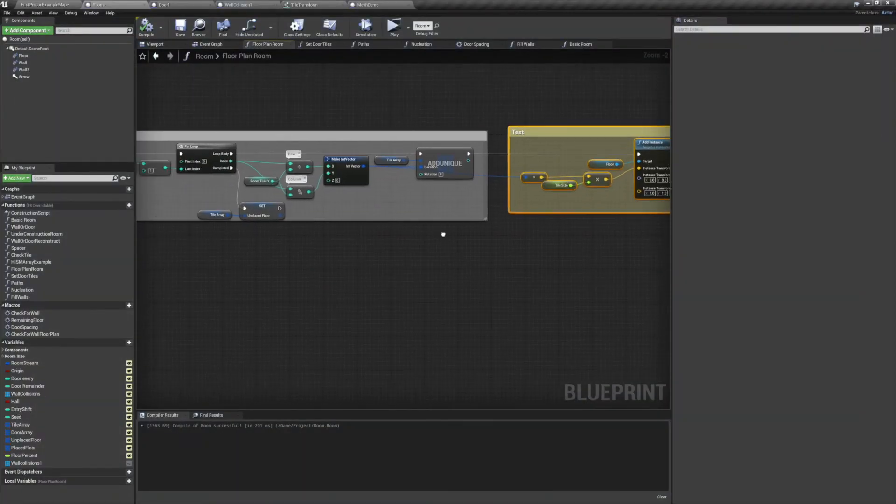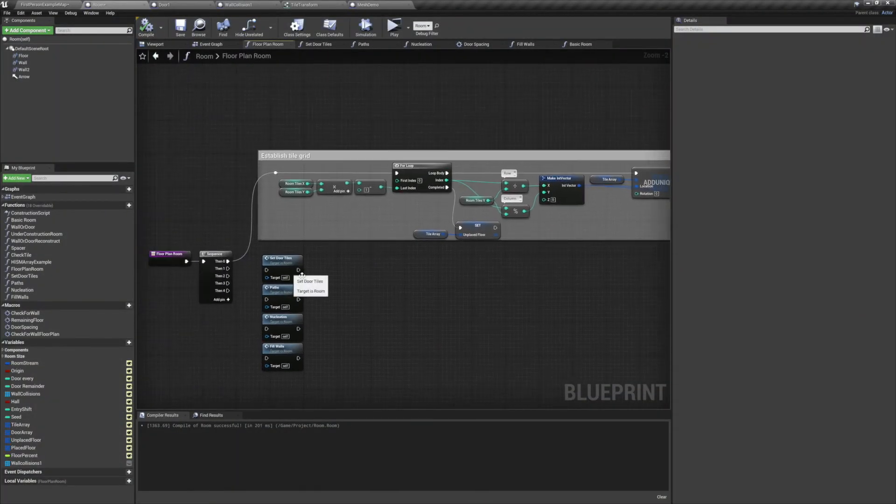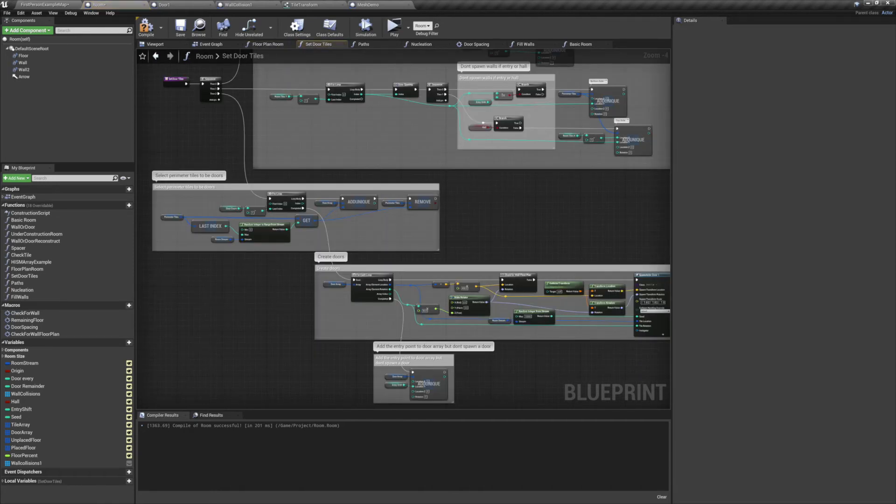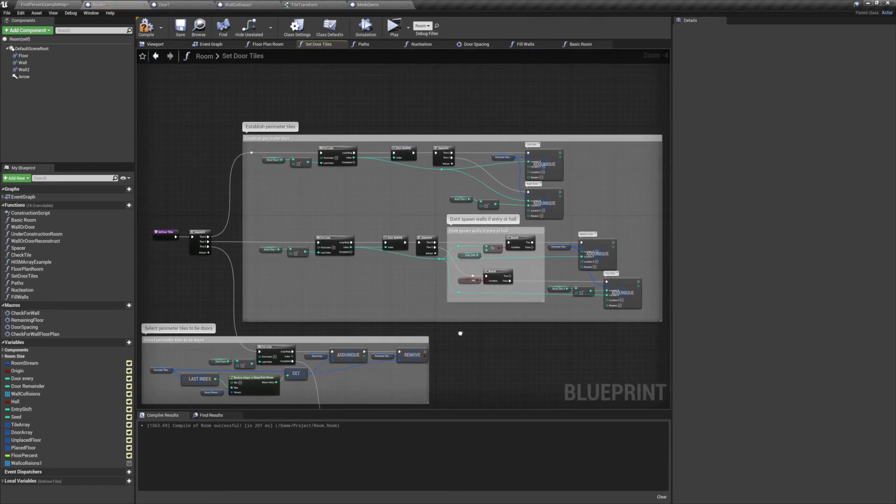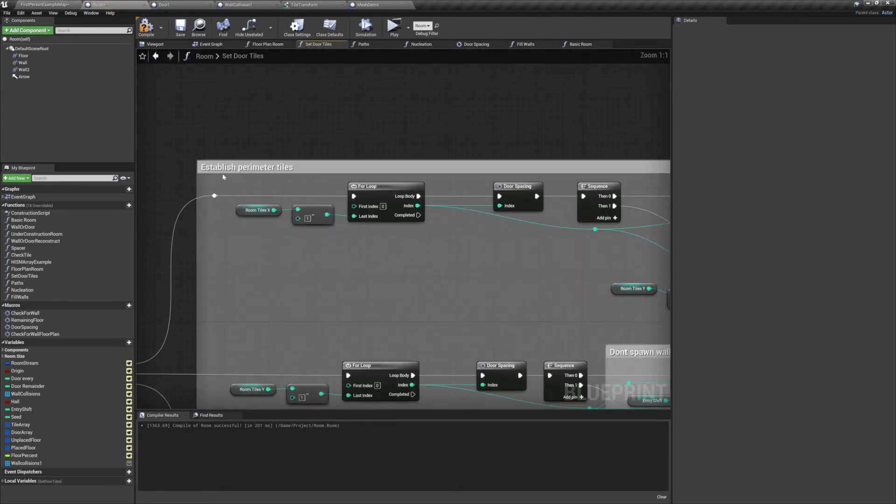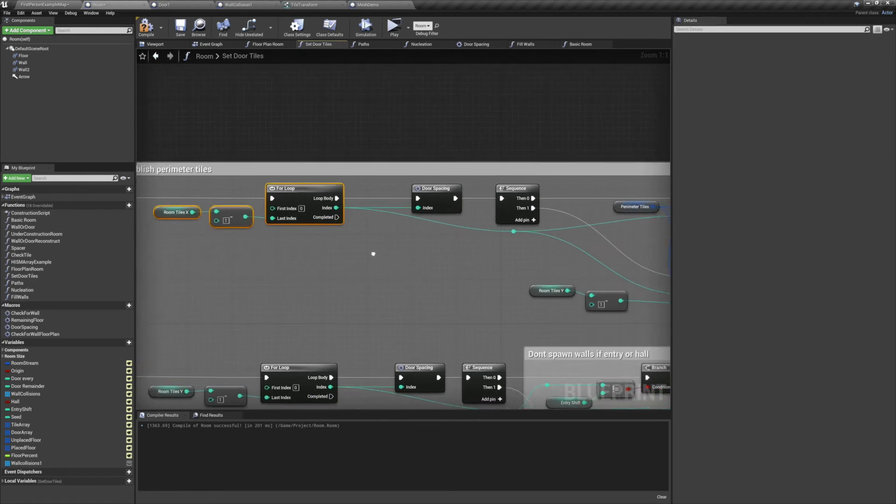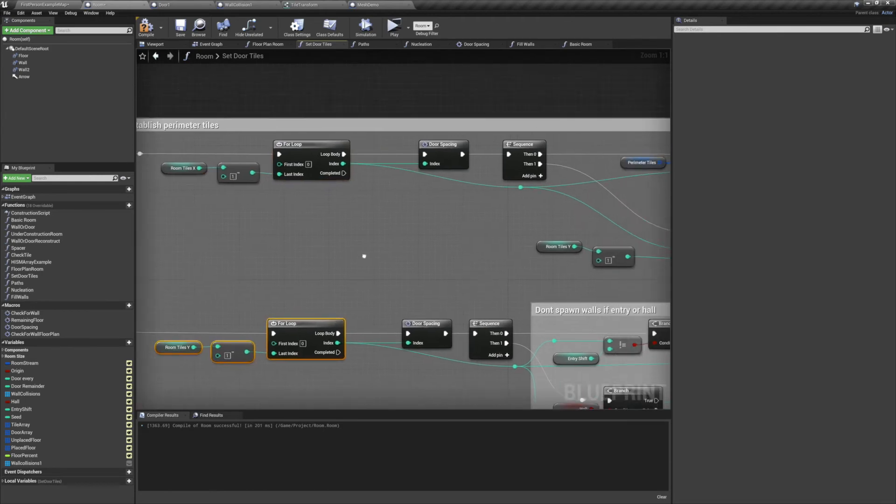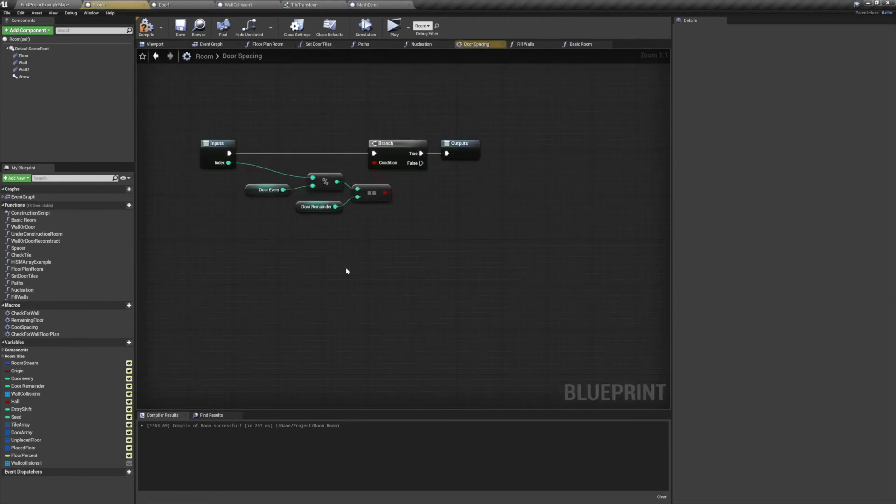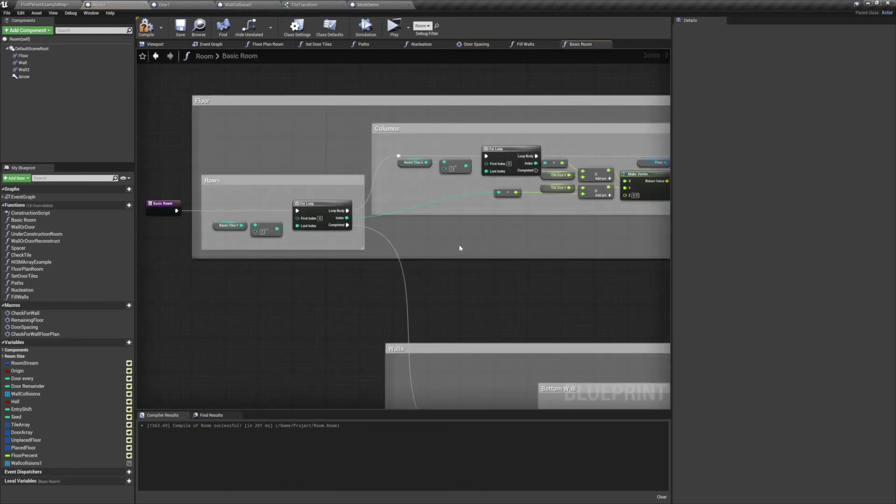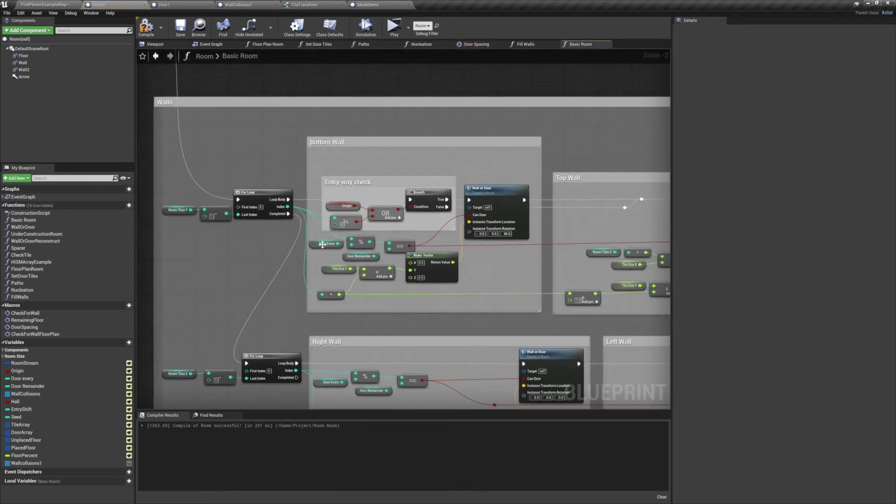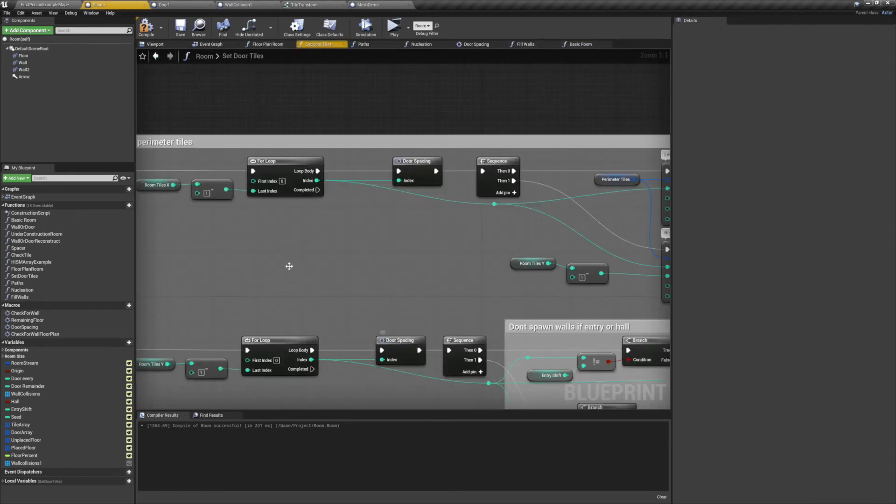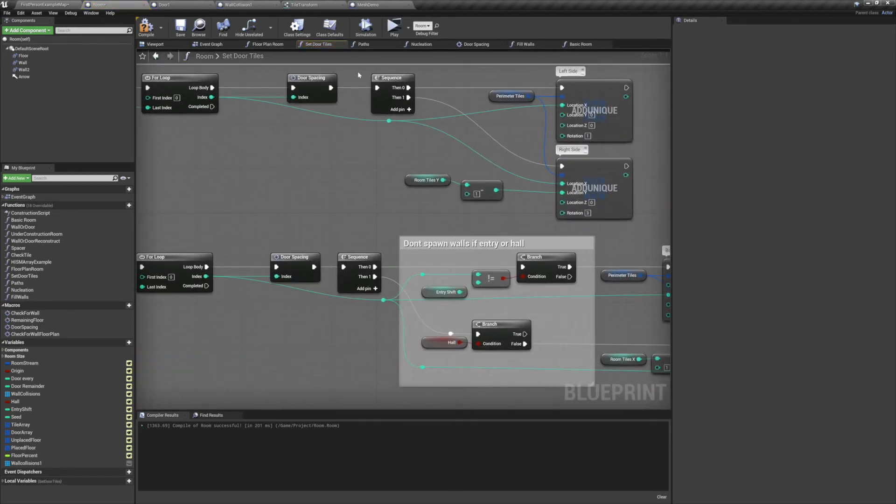Now we can move on to our next function which is setting the door tiles. So we'll connect that up and jump inside. The first thing we do in here is establish our perimeter tiles. We run a for loop for our y-axis and our x-axis, and we'll follow that up with a door spacing macro. The door spacing macro was in our previous technique, it just wasn't a macro yet. If we go back and look right here, you can see we've already used the same code. From there we go into a sequence where we establish the parallel perimeter tiles.